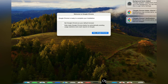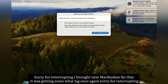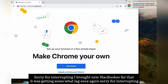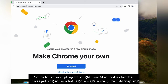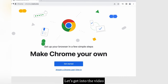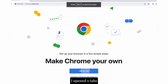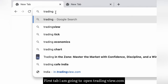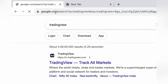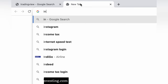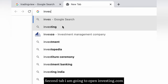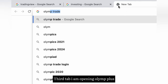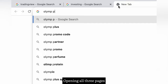Open Google Chrome. I open two tabs. First tab I am going to open tradingview.com. Second tab I am going to open investing.com. Third tab I am opening All In Plus. Opening all three pages.